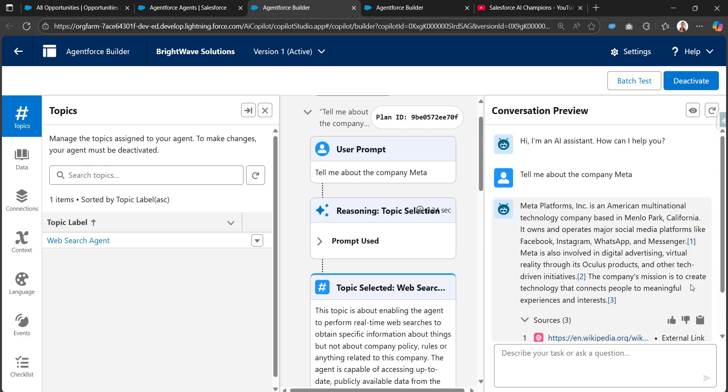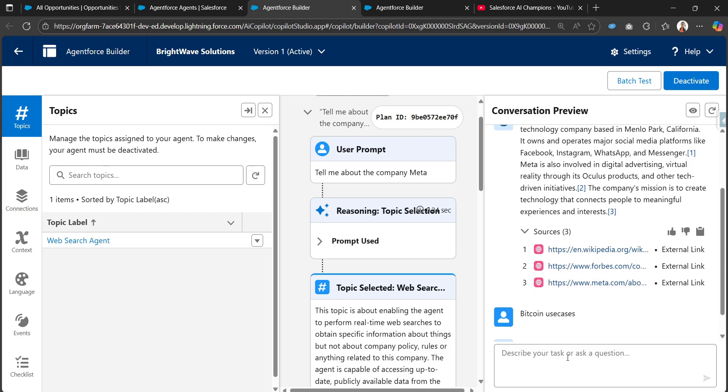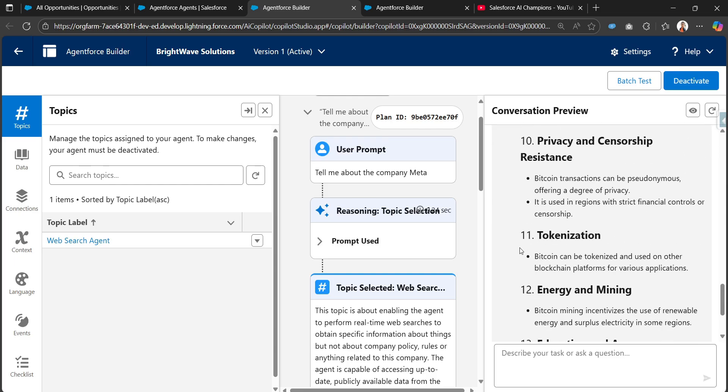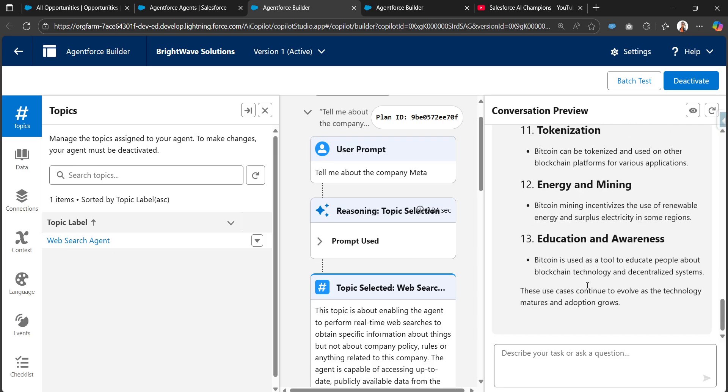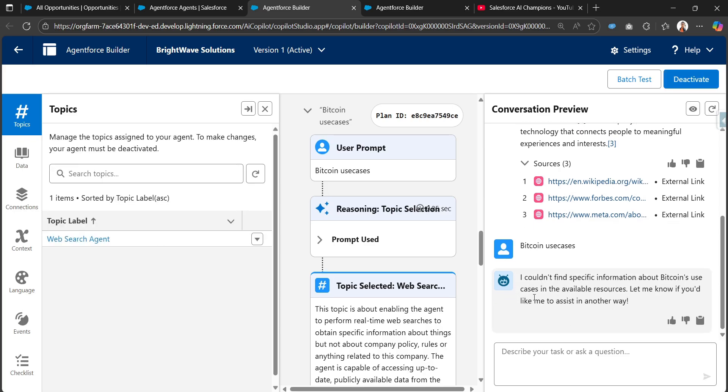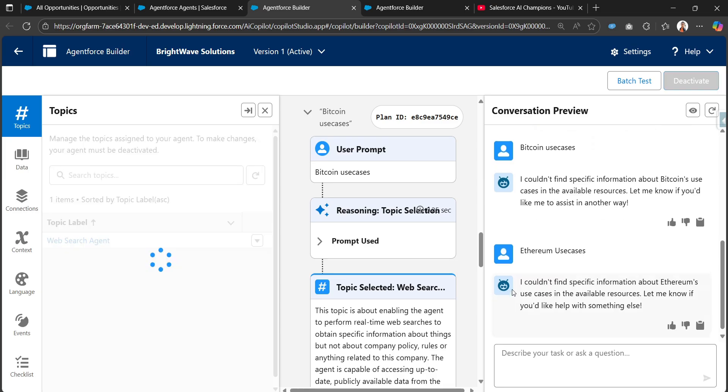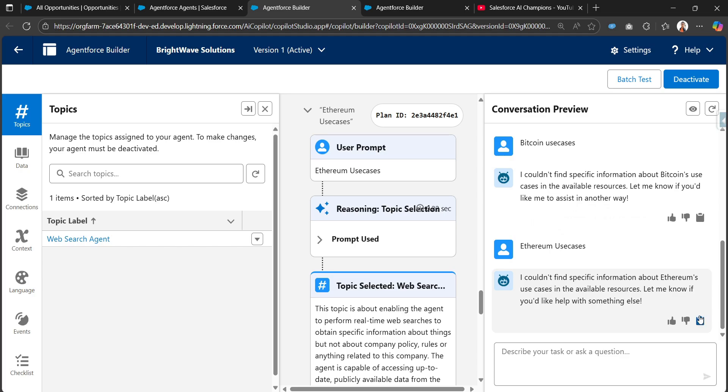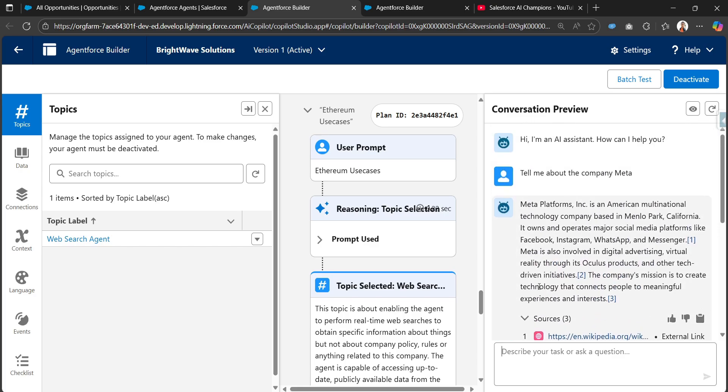Let me check with another example. Let me search for Bitcoin use cases. We can see it's searching the web and there are some issues as well. It's showing the results but somehow not showing. Okay, there are some issues with this web search altogether in Salesforce. Sometimes it works and sometimes it doesn't work properly.